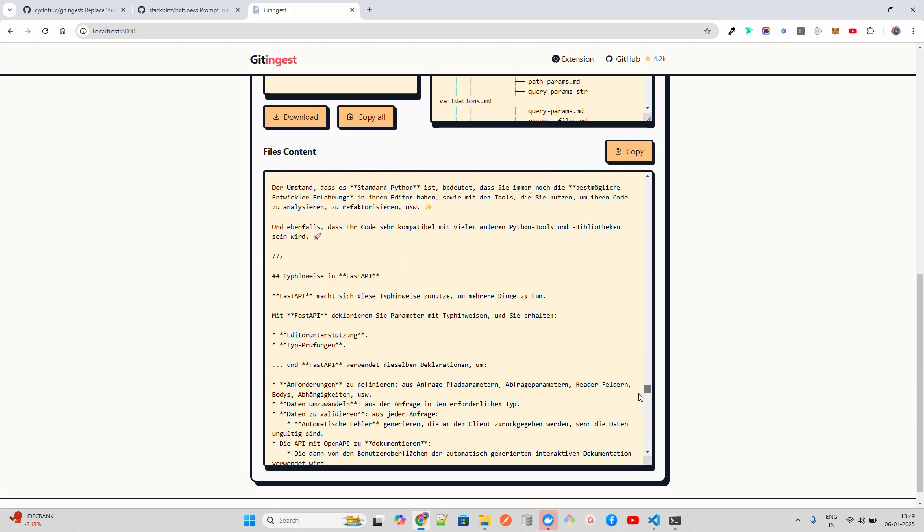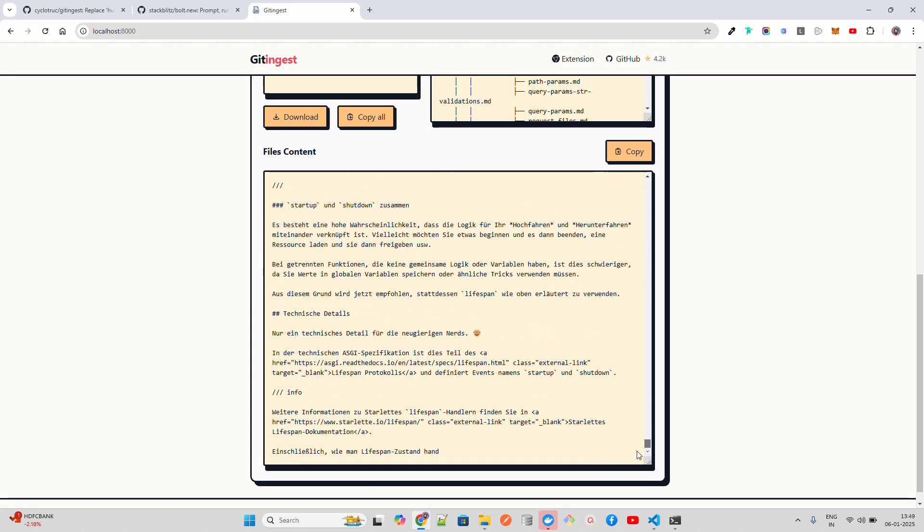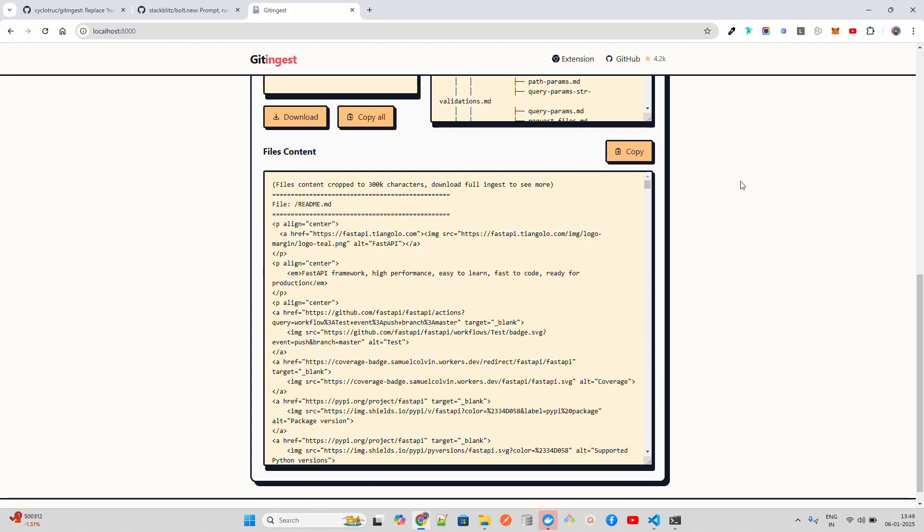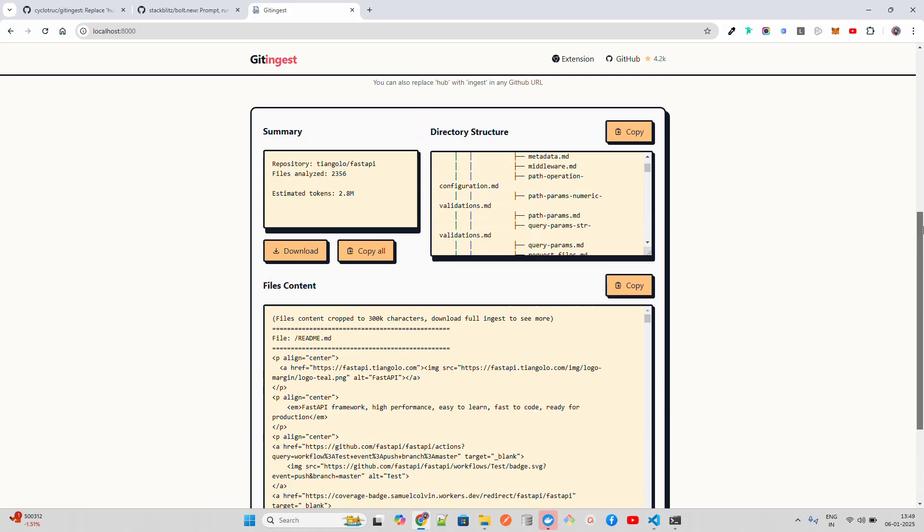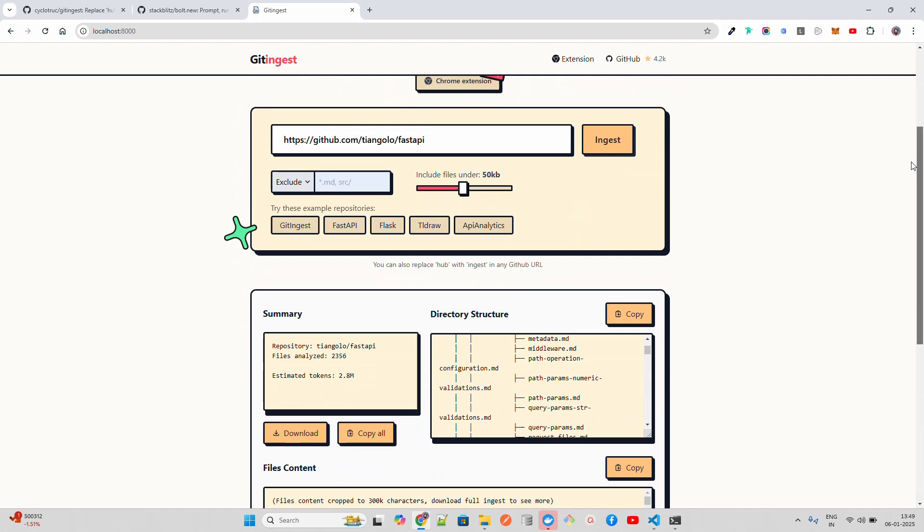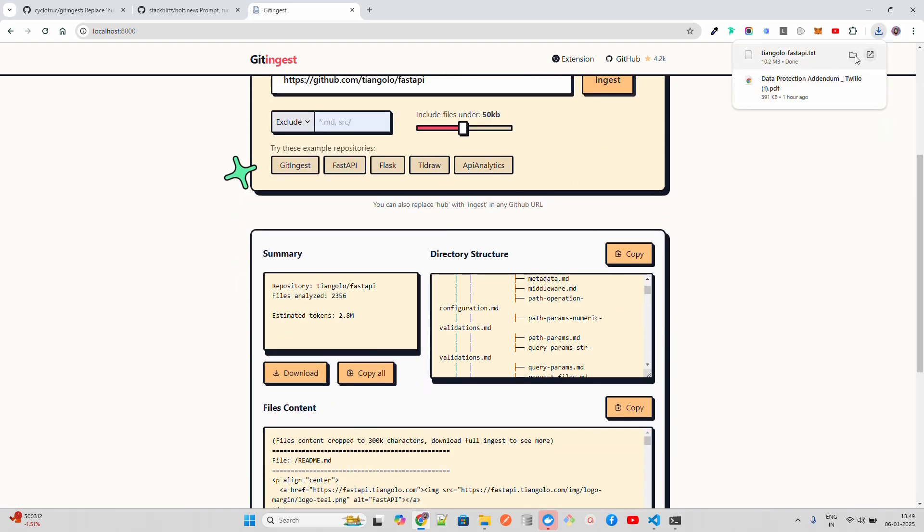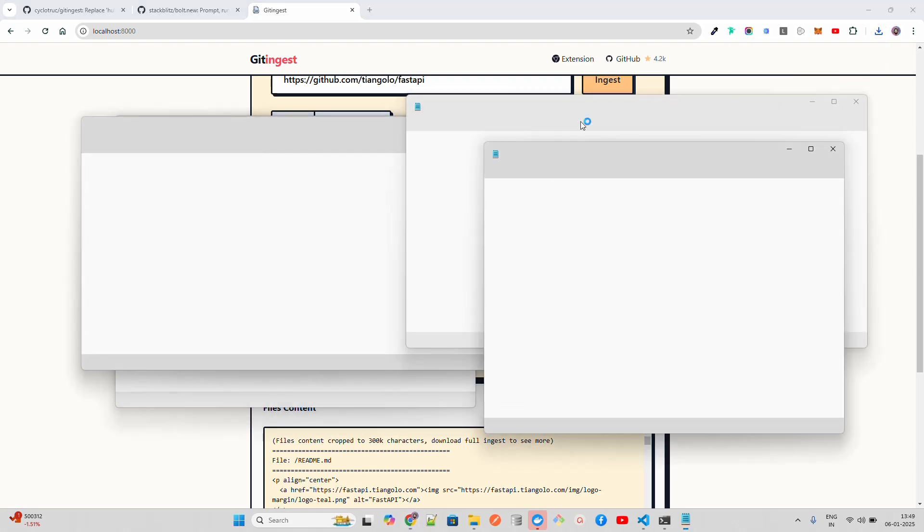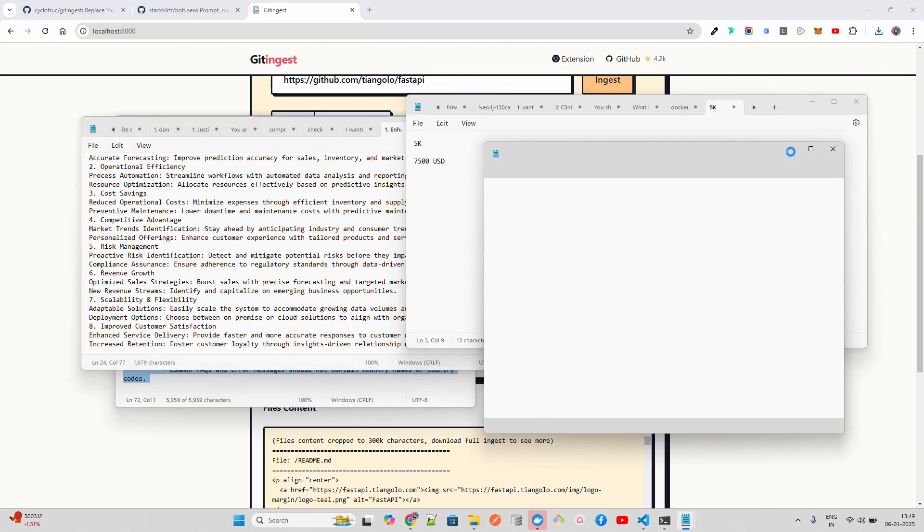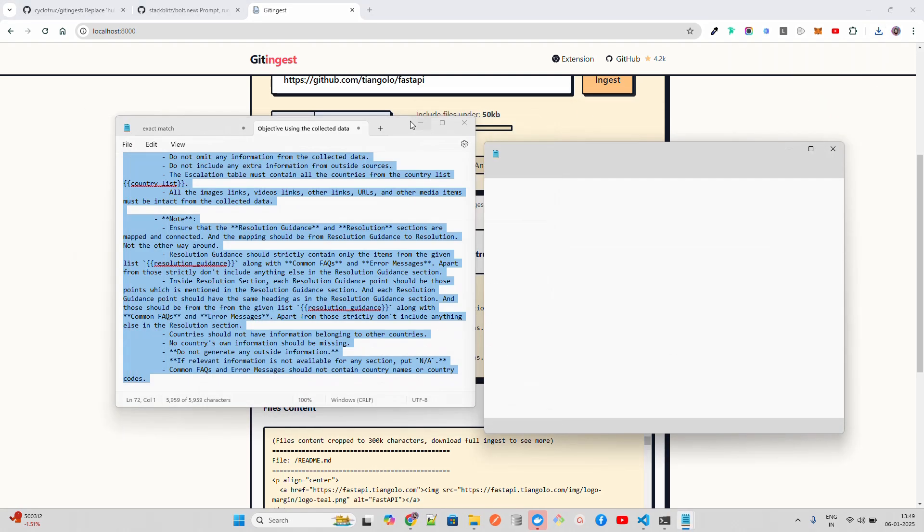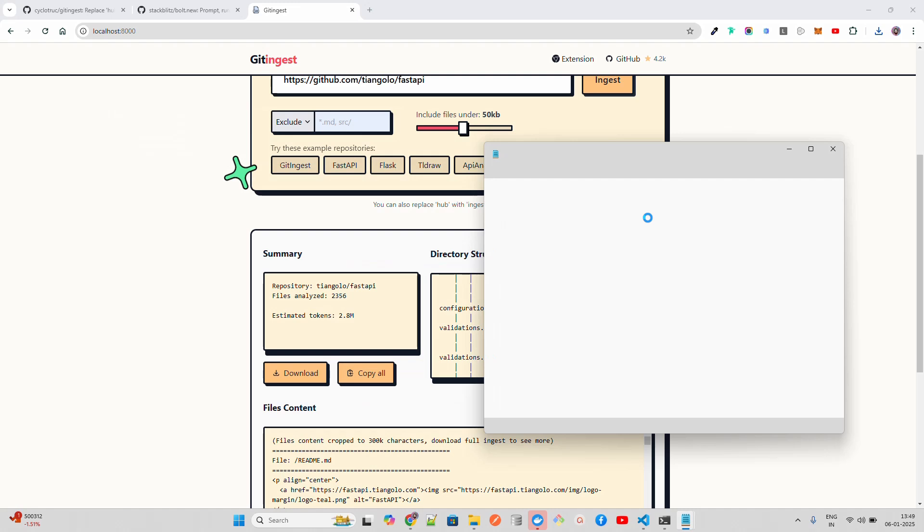This is how it makes your file ready, the data ready for the LLM. If you scroll down, you can find all the content. When you click on download, it will download a txt file over 10 MB in size. More than 10 MB of file that it has created.